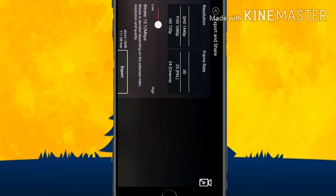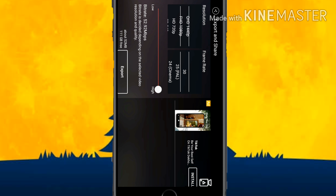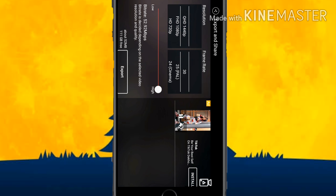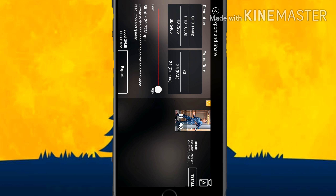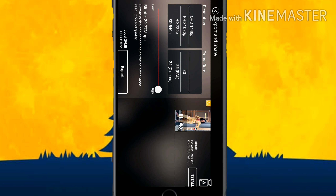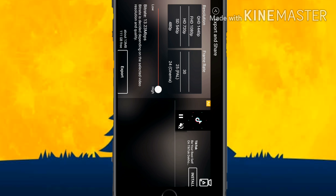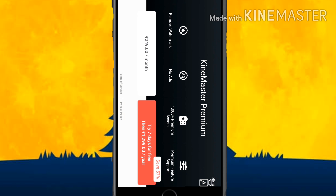Then click on the video and click the Tick icon. On the top right side the Share button will be there — click on it. Select the resolution according to your storage. You can use 1080 pixels or 720 pixels. Click on Export and the export process will continue.